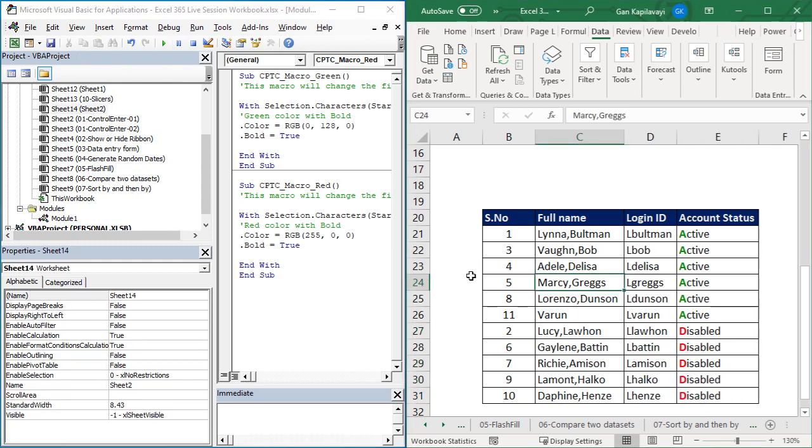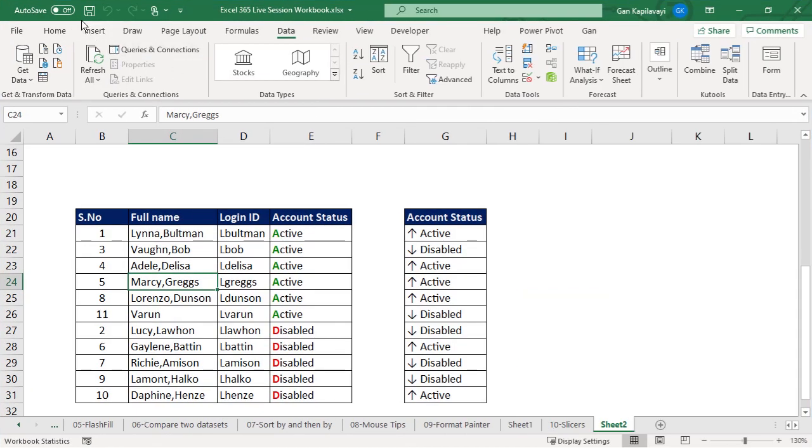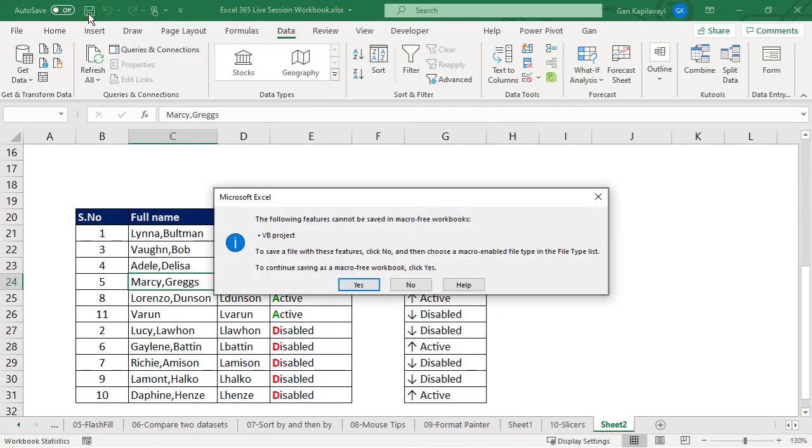When you close your session, you can save. For example, it's going to ask you whether you want to save this as a macro-free or macro-enabled. This is only one time, I probably don't need that macro to save.